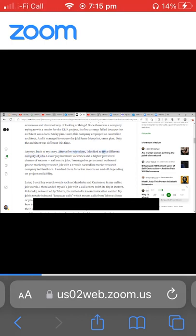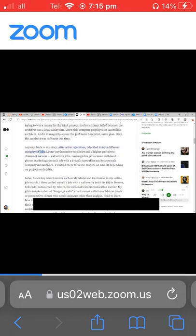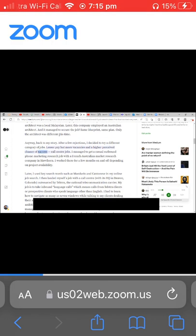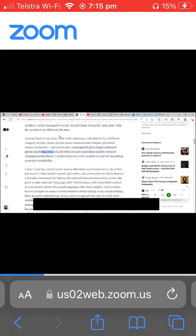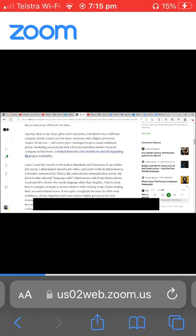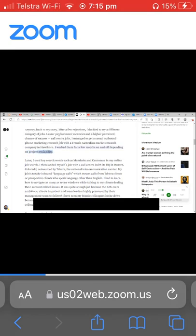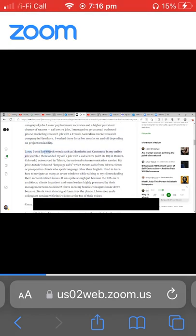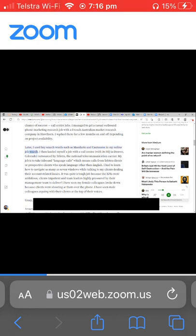Anyway, back to my story. After a few rejections, I decided to try a different category of jobs. Lesser pay but more vacancies and a higher perceived chance of success: call center jobs. I managed to get a casual outbound phone marketing research job with a French Australian market research company in Hawthorn. I worked there for a few months on and off depending on project availability. Later I used key search words such as Mandarin and Cantonese in my online job search.